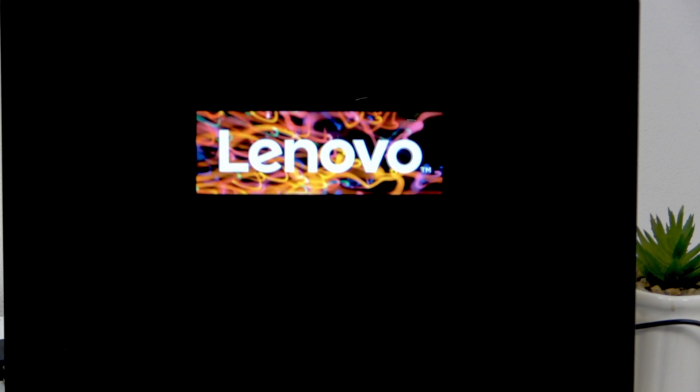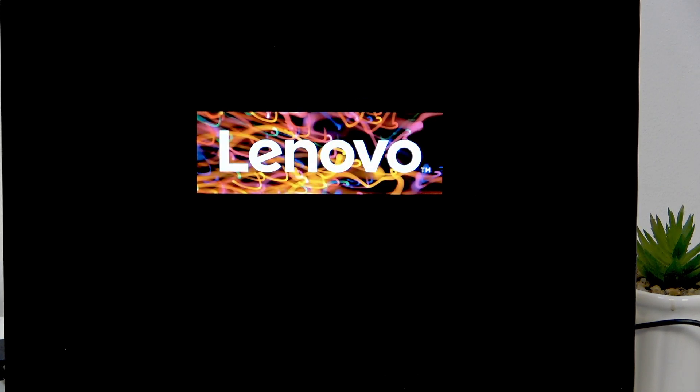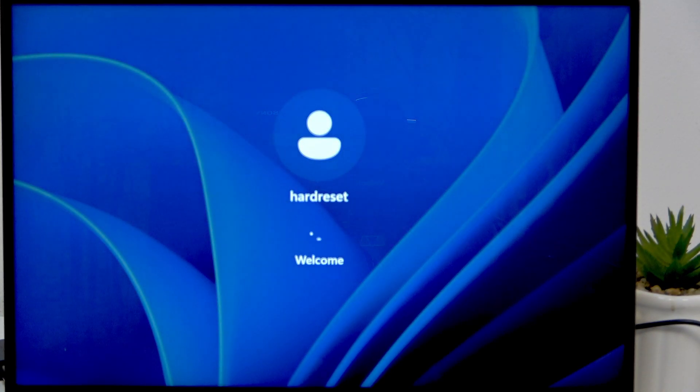Hello, in this video I'm gonna show you how to enter recovery mode on your Lenovo IdeaPad, sorry, Lenovo IdeaPad 5.